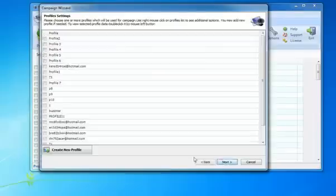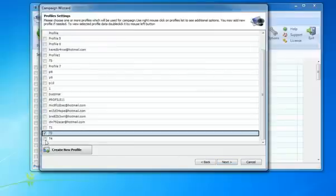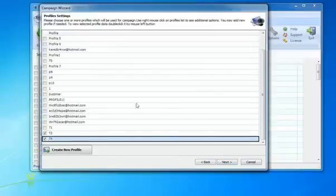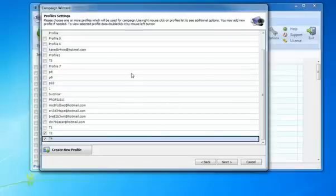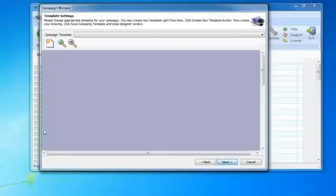Then you want to choose your profiles that you would like to use so that you can use multiple profiles. You can switch back and forth. You can also create profiles and click next.